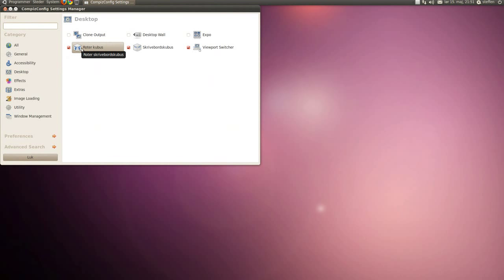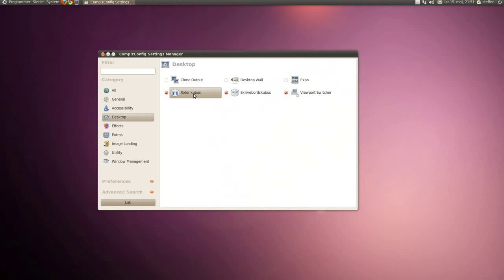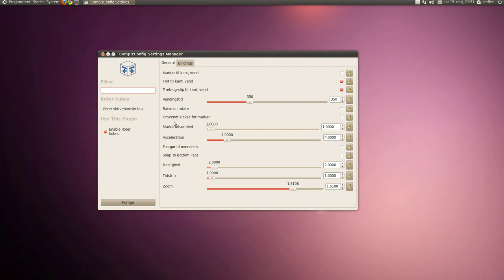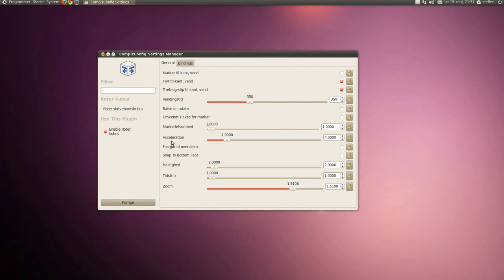If you go to rotate cube, you can edit the turning time, pointer sensitivity, acceleration, speeds, and time.